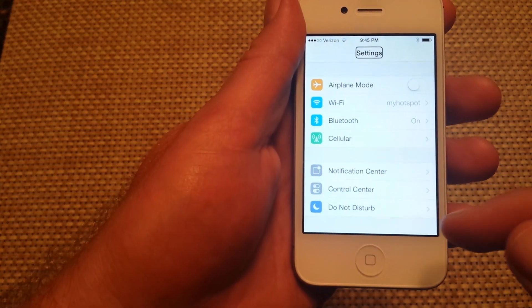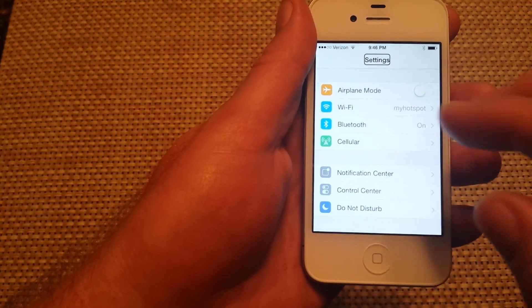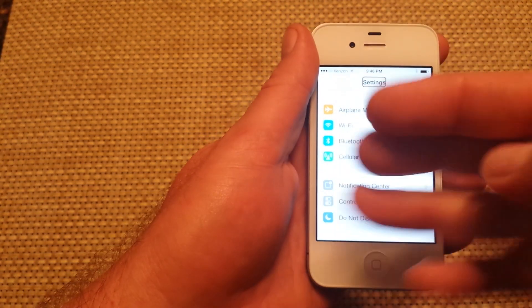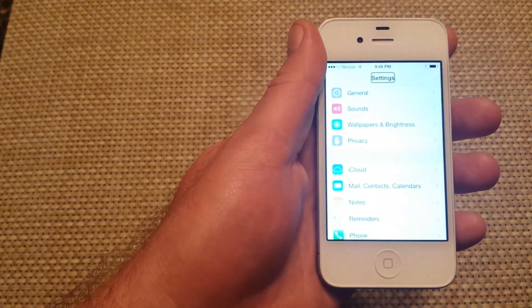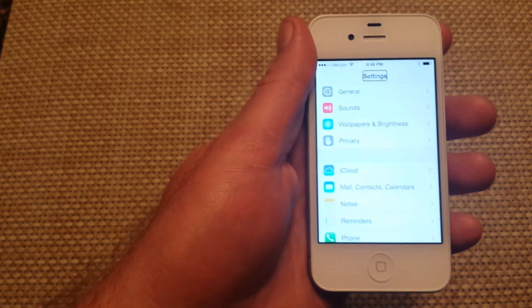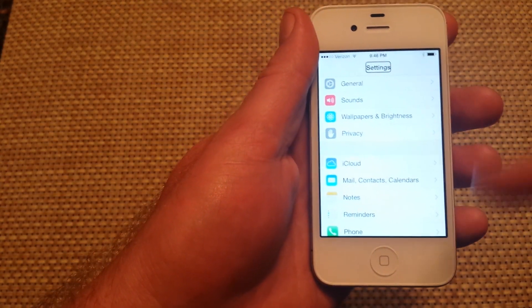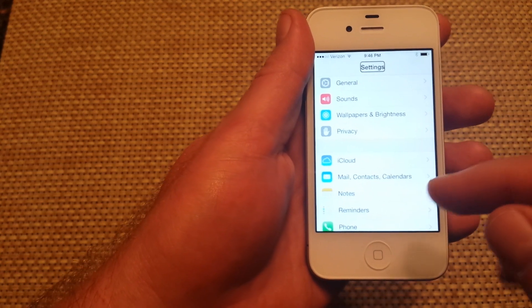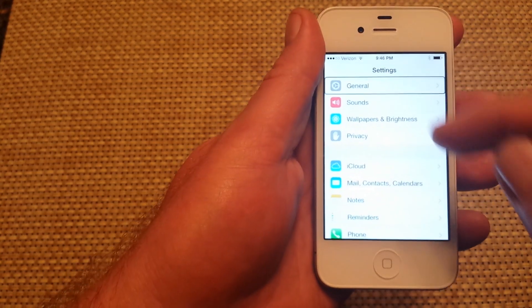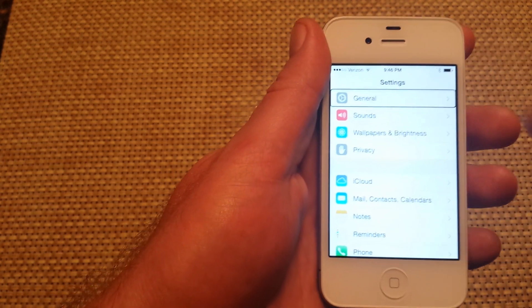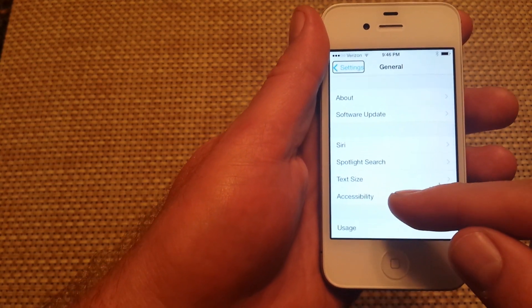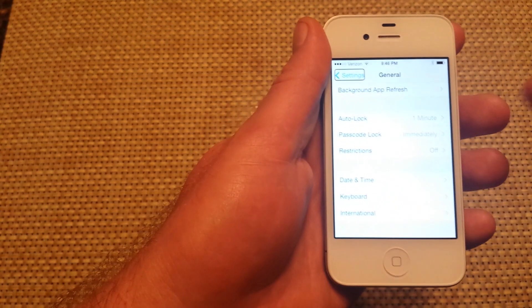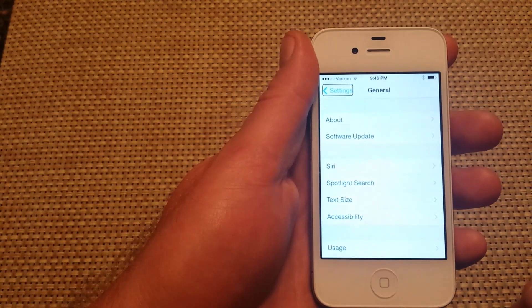Now I have to go to general. In order to go to general, I have to use three fingers - that's how you navigate or move the screen. So I'm going to tap on general and double tap to select it.